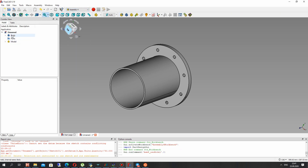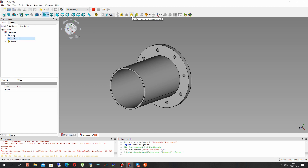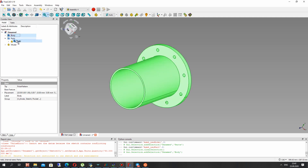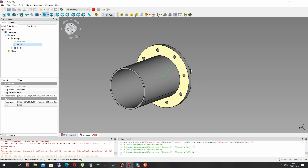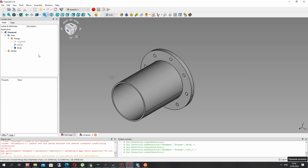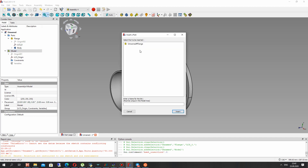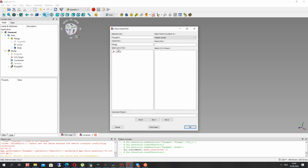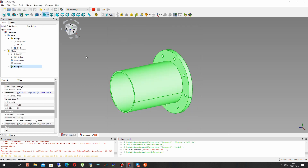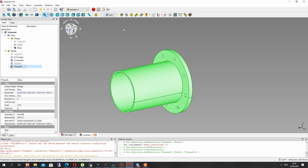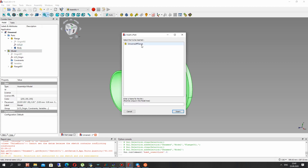Let's create a Part document and call it 'flange'. Translate the flange body to the flange part. In the model, we have to paste the flange model — insert it and choose the coordinate systems for the first flange.